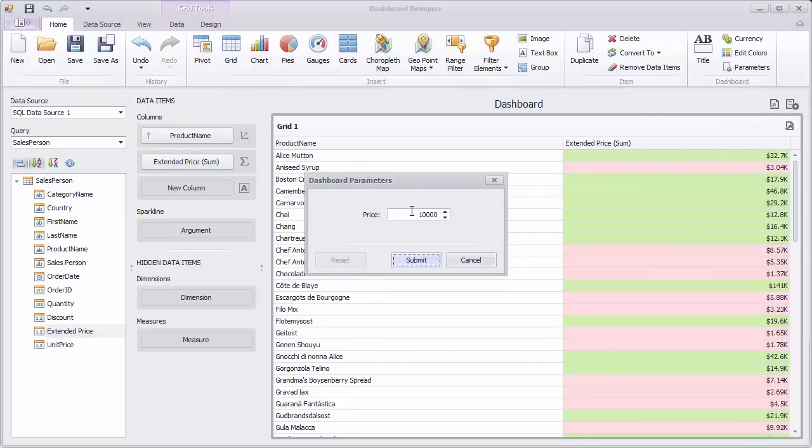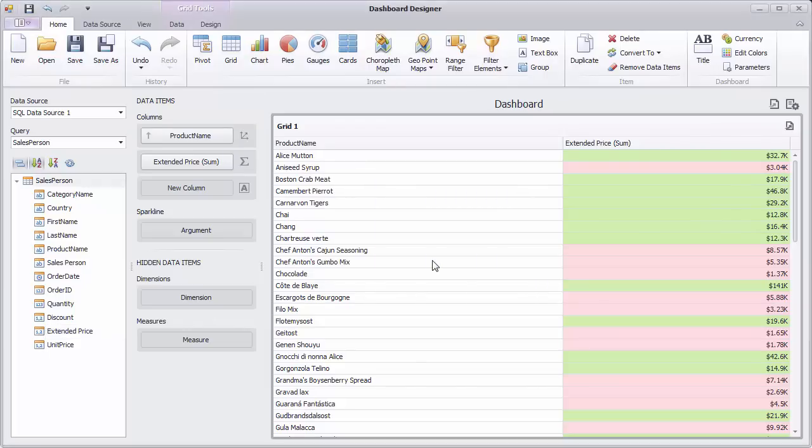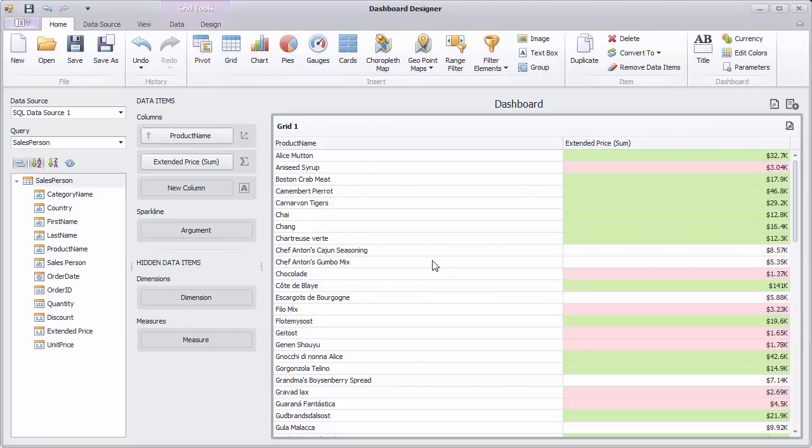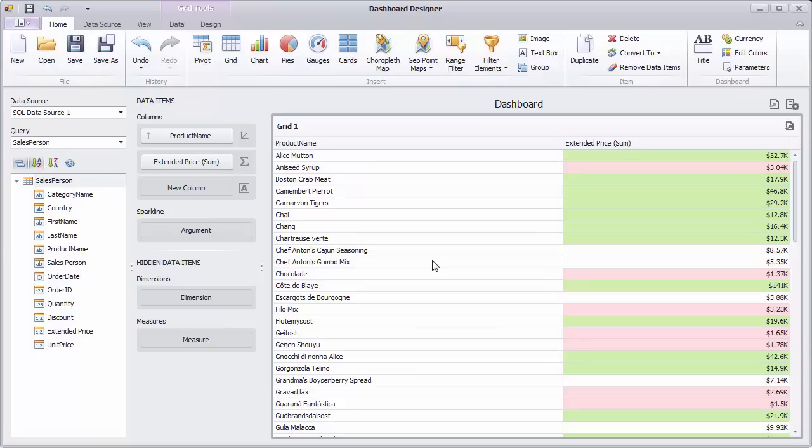Now you can change the parameter value to apply conditional formatting dynamically. Let's create another format rule based on a set of colors and corresponding values.